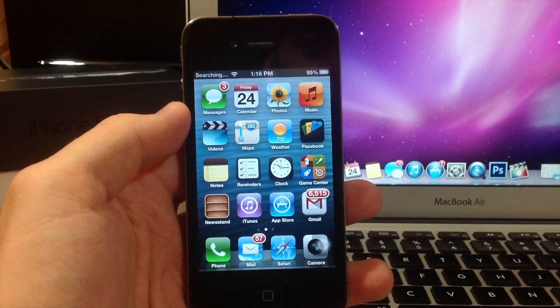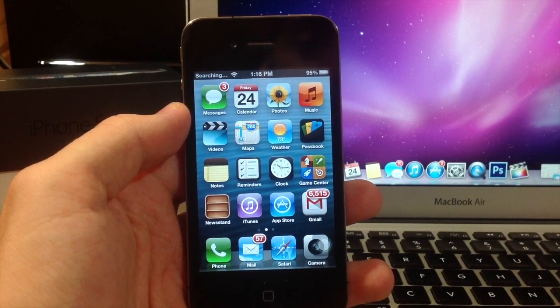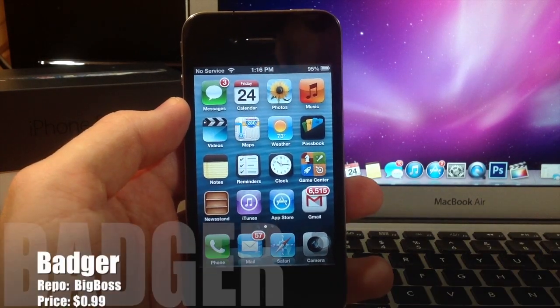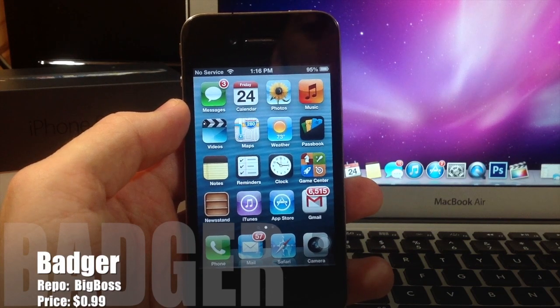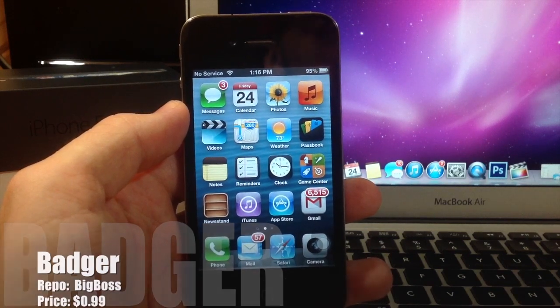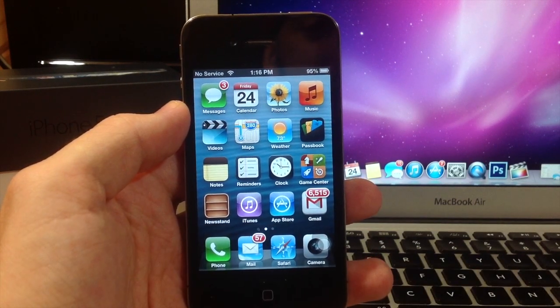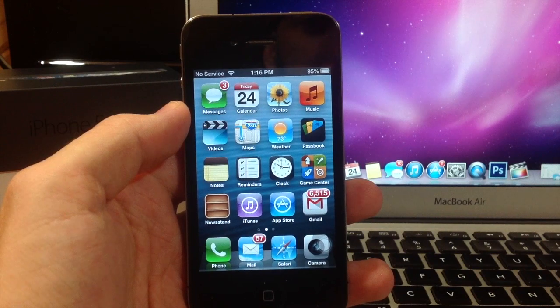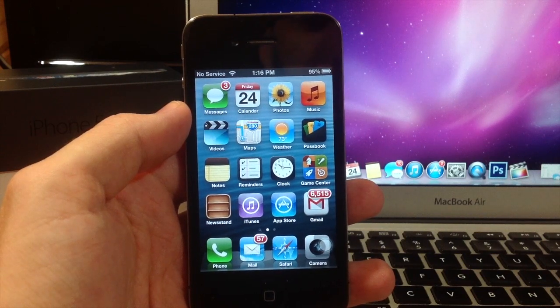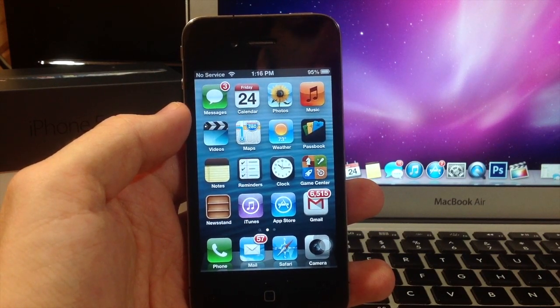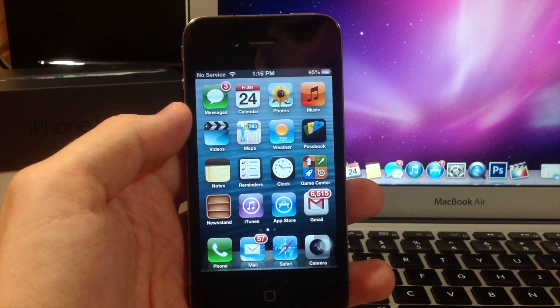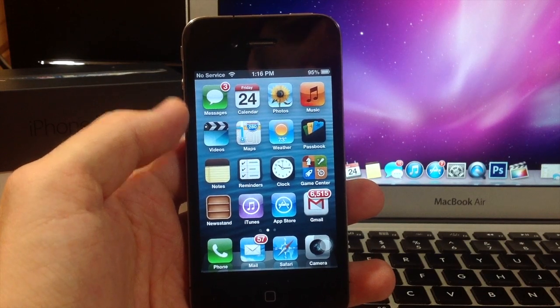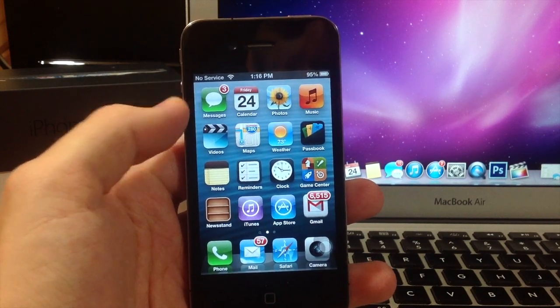What's up YouTube, this is iTweeks here and today I'm showing you guys a tweak called Badger. Now you might be wondering why I'm on my iPhone 4 - you'll find that out in the next couple of videos. But for now let's jump into Badger. As you can tell from the name, it probably has to do with your badge icons, and you're absolutely right.